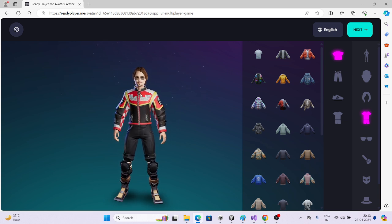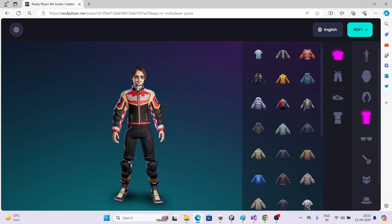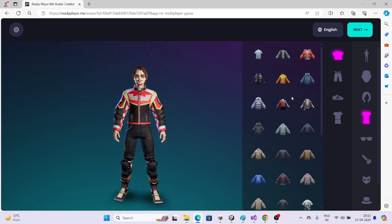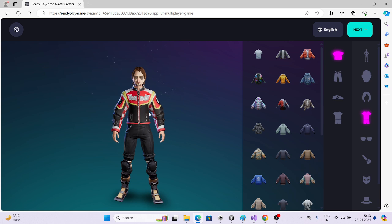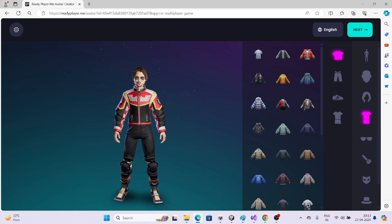We'll set up Ready Player Me characters and show how you can load them at runtime, because people are really confused about how you get one link and then load the remote player onto your local player.